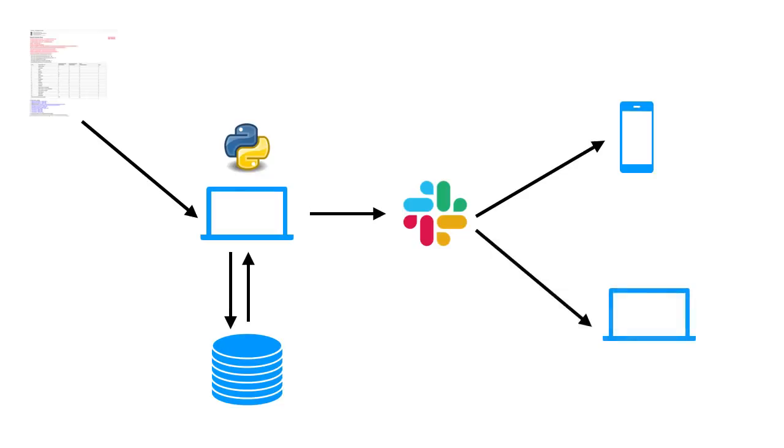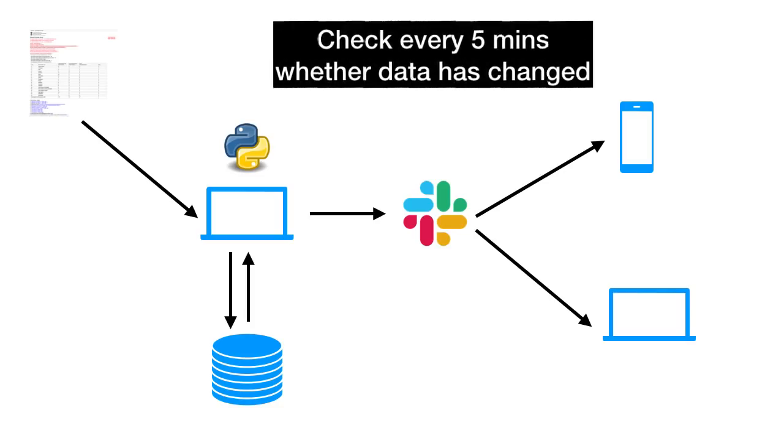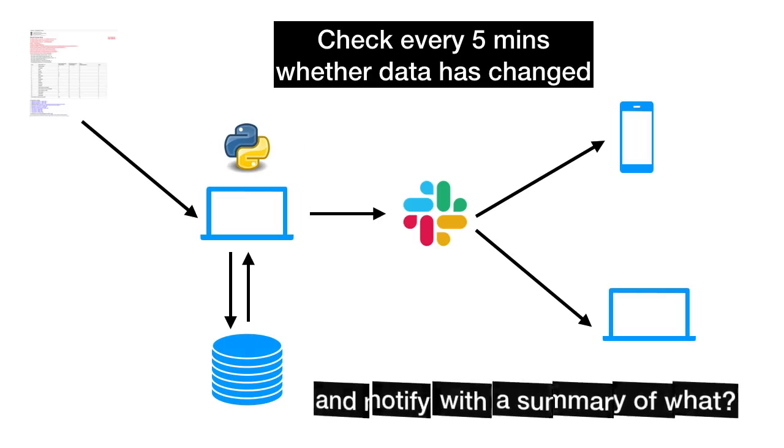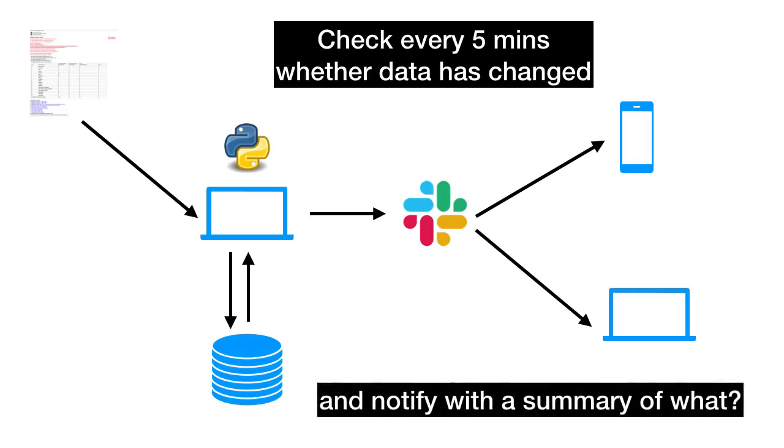This is the whole idea about this application that we will build today. The primary responsibility would be to check every five minutes or every two minutes depending on how frequent you want these notifications. They should only send us notification if data has changed. And if something has changed, it should also notify us with a summary of that.